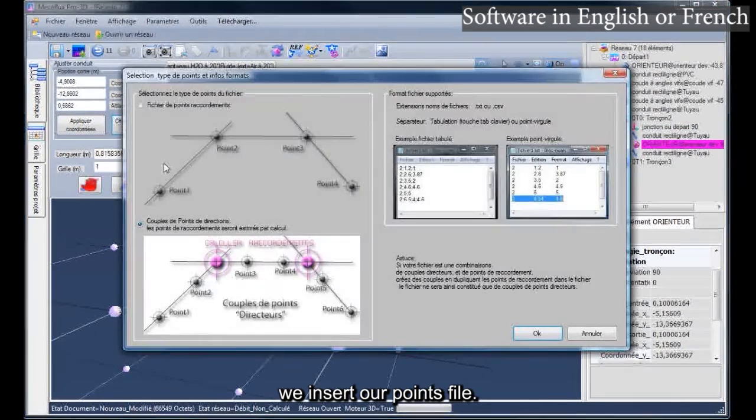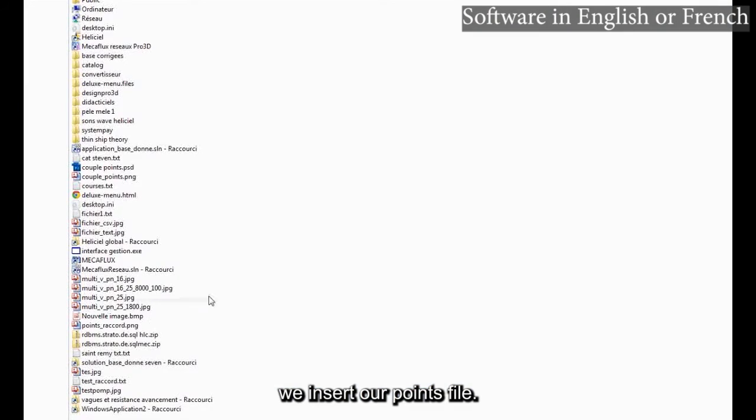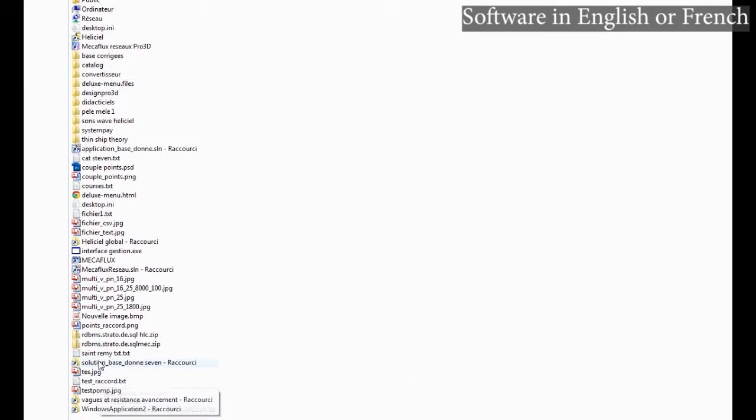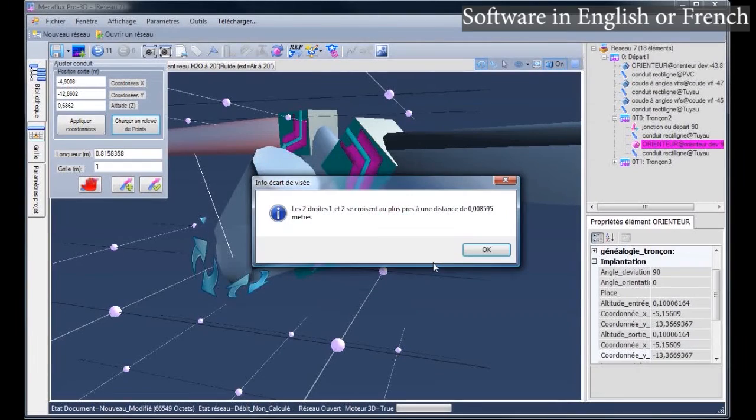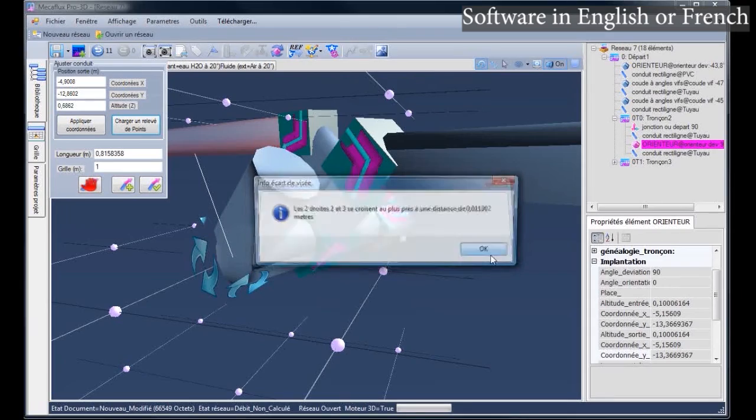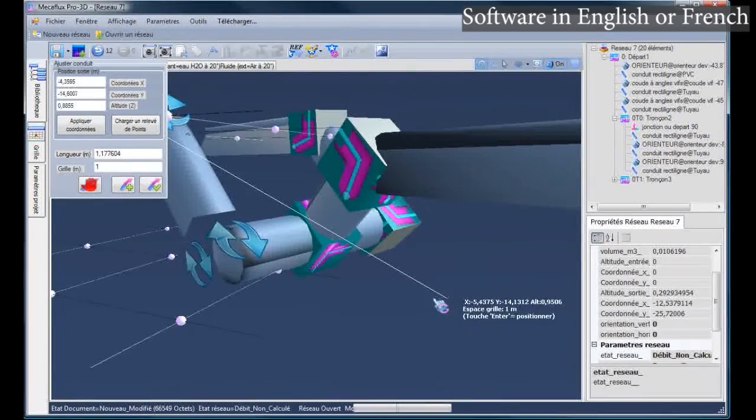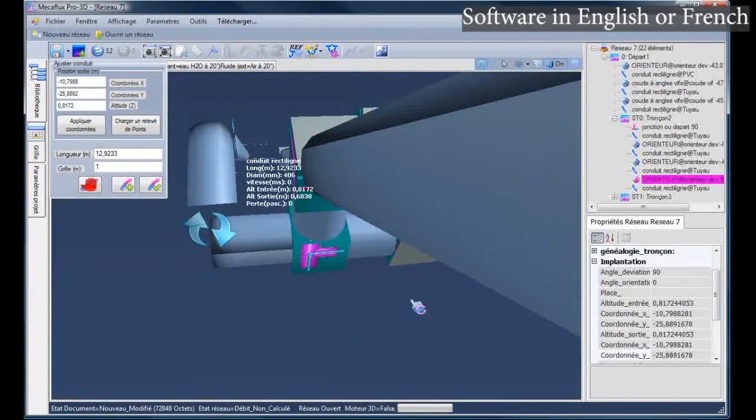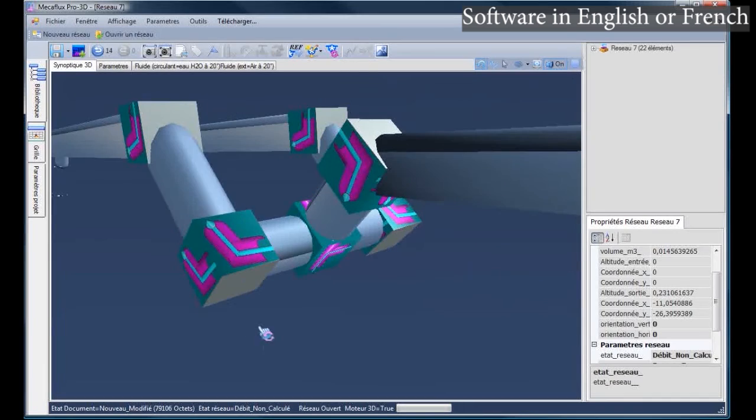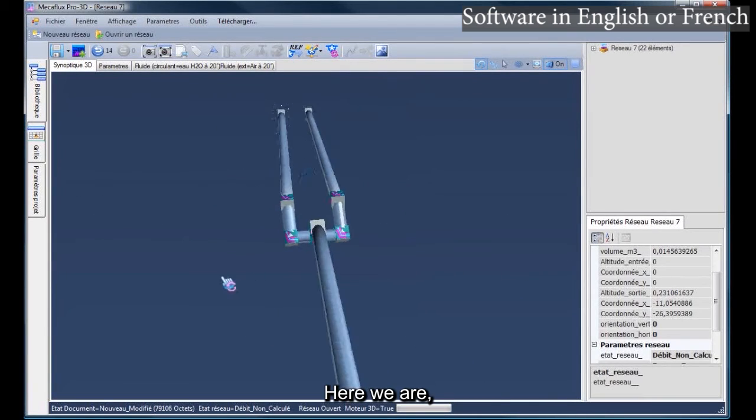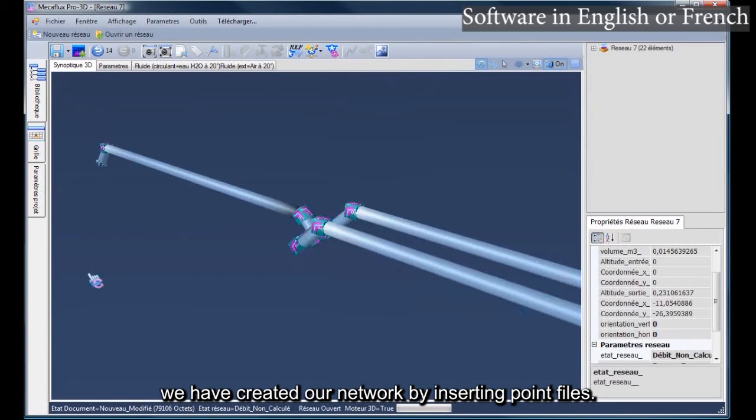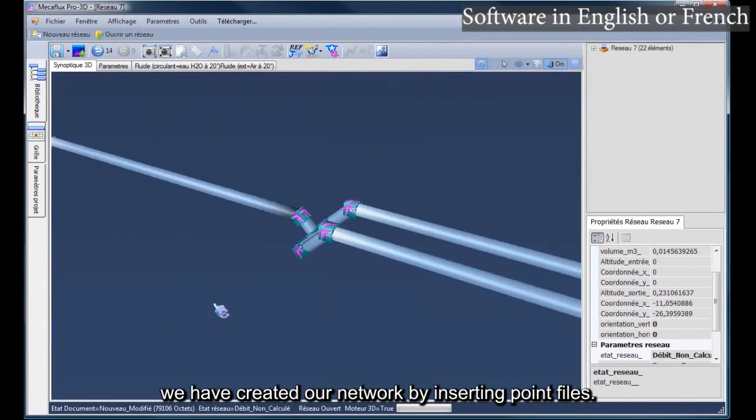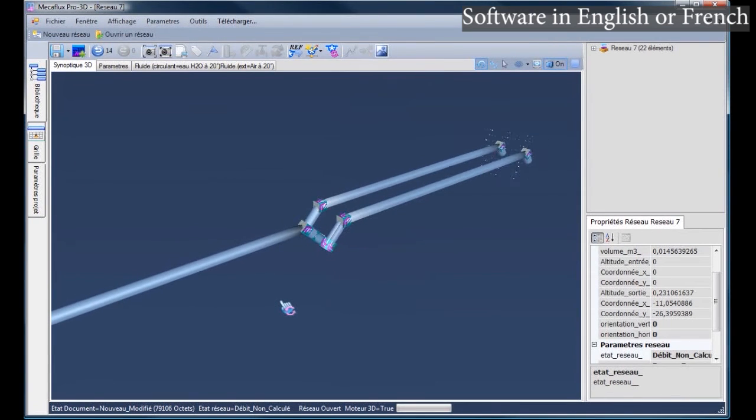Same thing here. We insert our points file. Here we are. We have created our network by inserting point files.